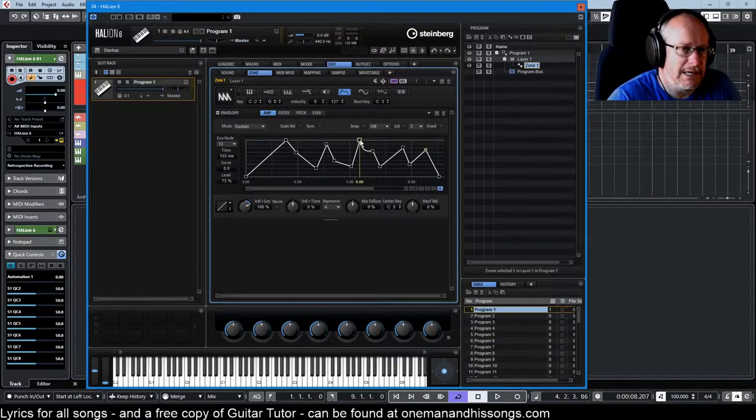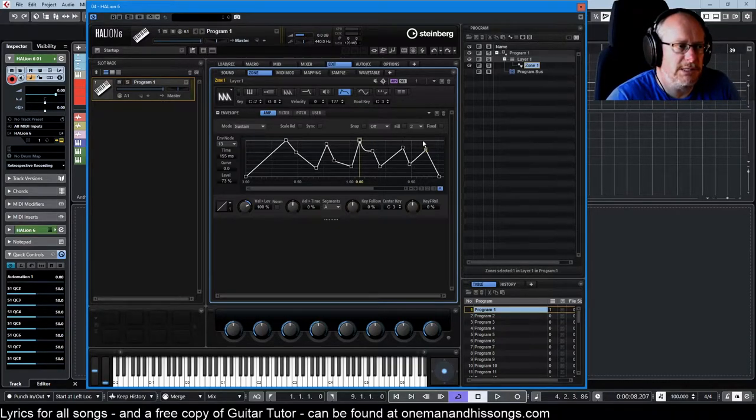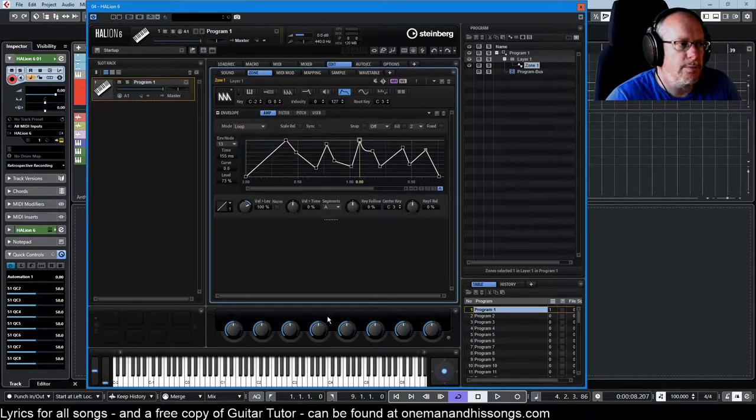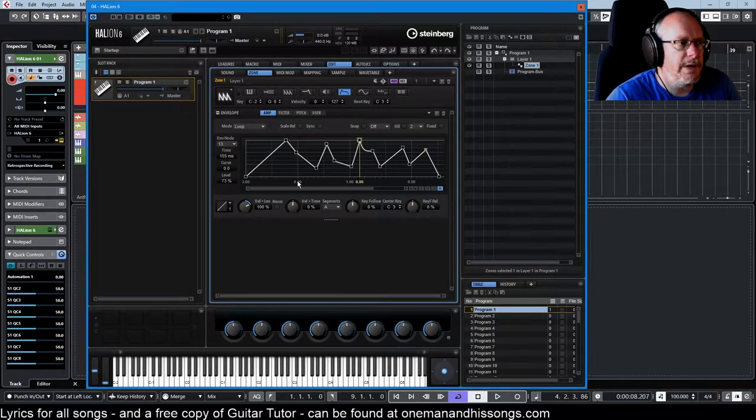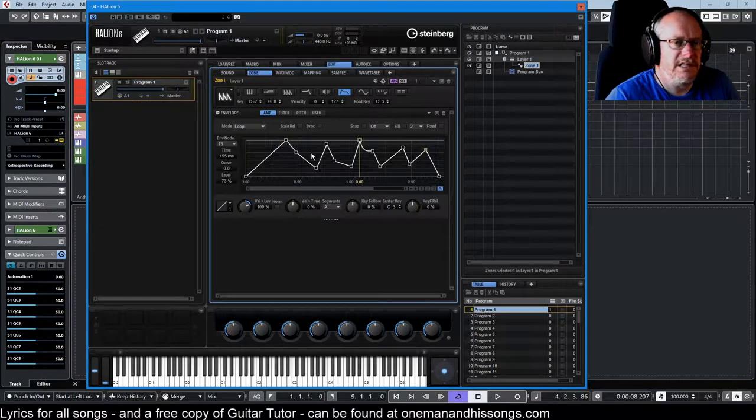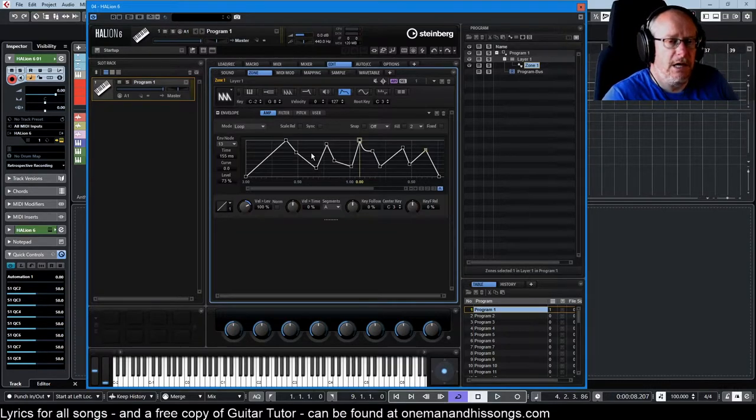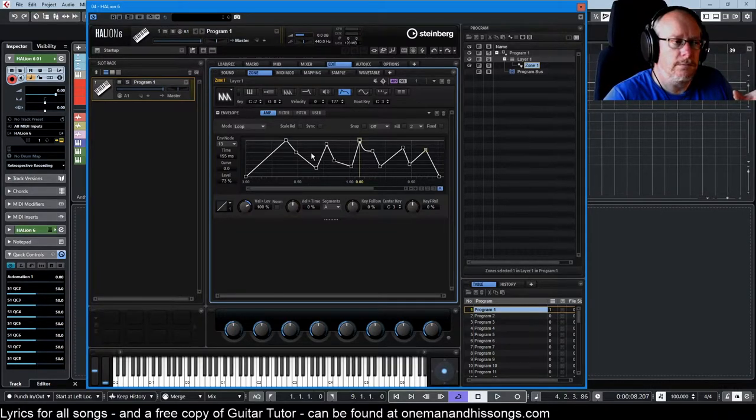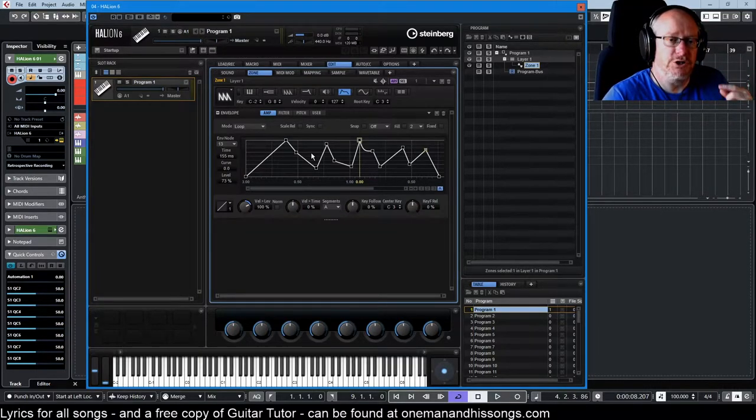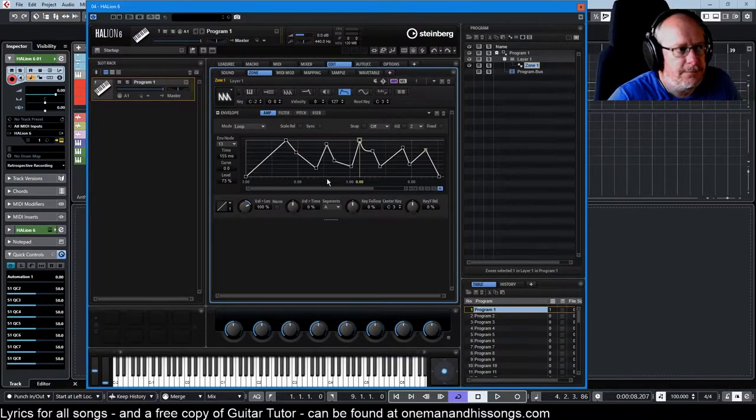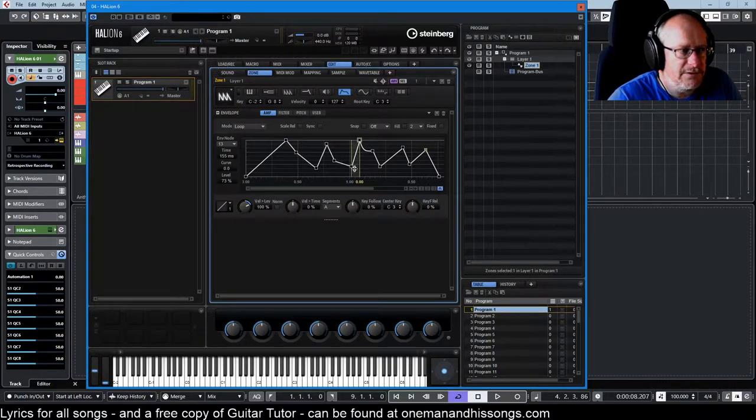In loop mode, we get the ability to define a region zone over which the note will repeat again and again. Now when I was setting this example up, I haven't noticed that I've inadvertently set my loop zone to zero.